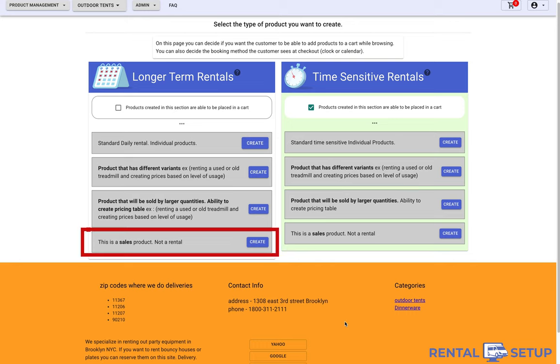The next product is a sales type of product. So for example, if you rent out a bouncy house, you can also sell soda or plates. These items don't need to be transferred back to you.